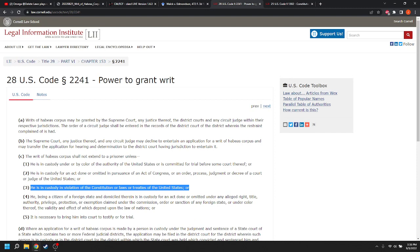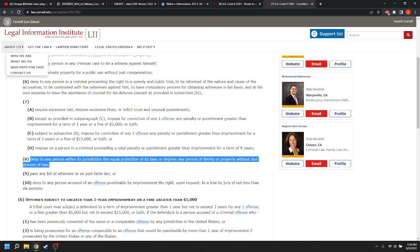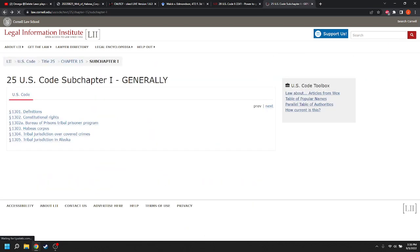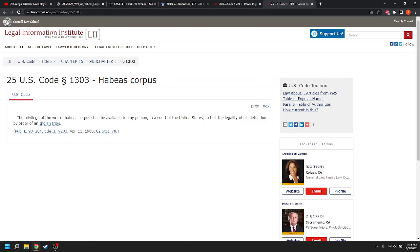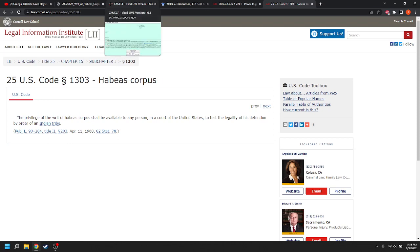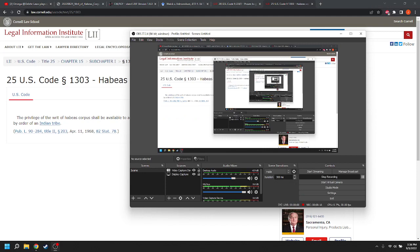And, you know, I can't say that the court's wrong. So, I must have made a mistake when I said she should have done a 1303 habeas petition. So, there you go. And my dog is looking at me expectantly like he wants to go for a walk. So, thank you for watching and have a great day.